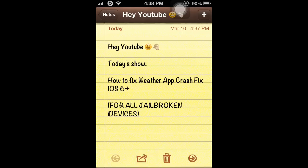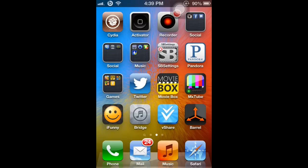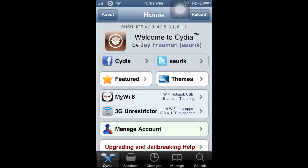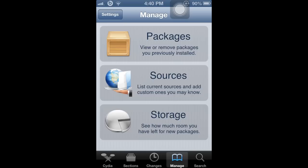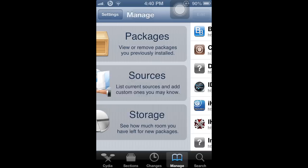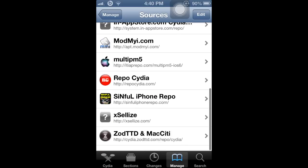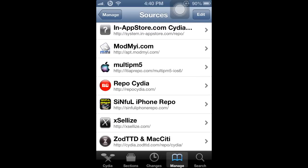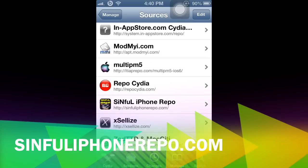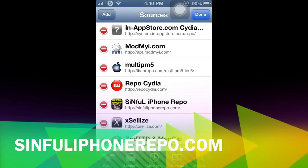First thing you have to do is open up Cydia. Once Cydia is loaded, go to Manage, then Sources, and add this source: sinfuliphonerepo.com.